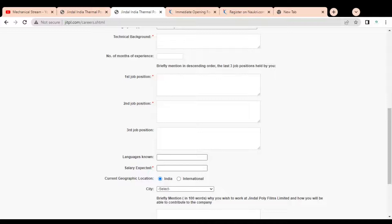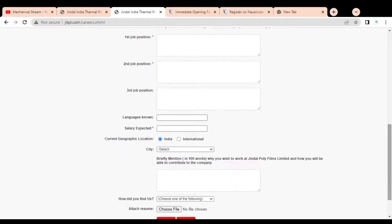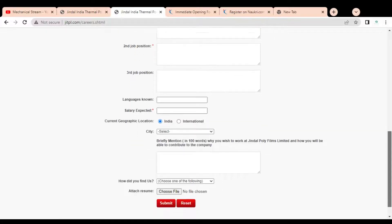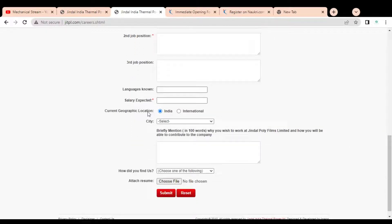If you are an experienced professional, you have to provide details like your first job position, second job position, and the companies you worked at. After that, you have to provide the languages you know, such as English or any other language. Then you have to mention your expected salary.